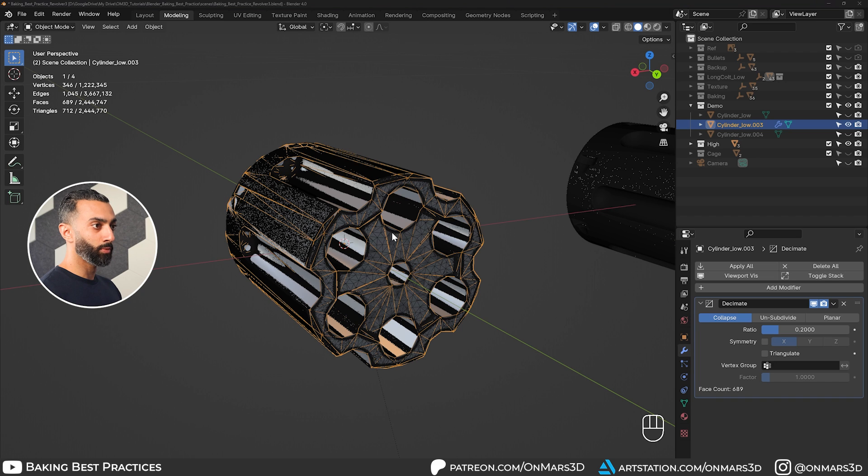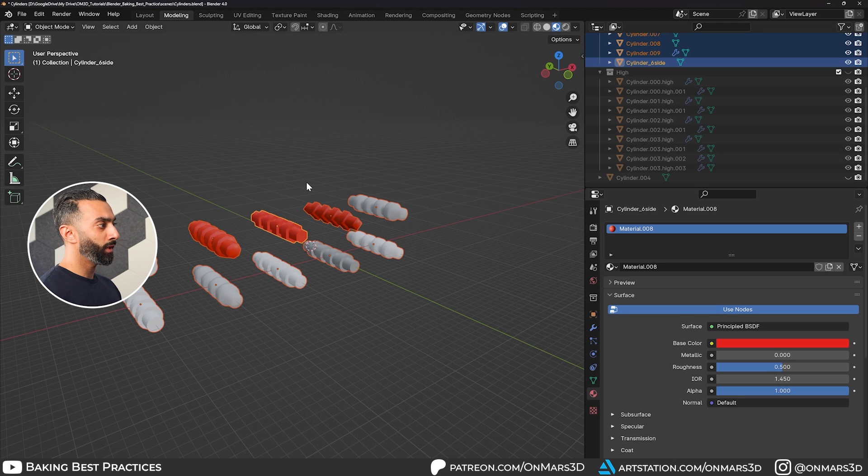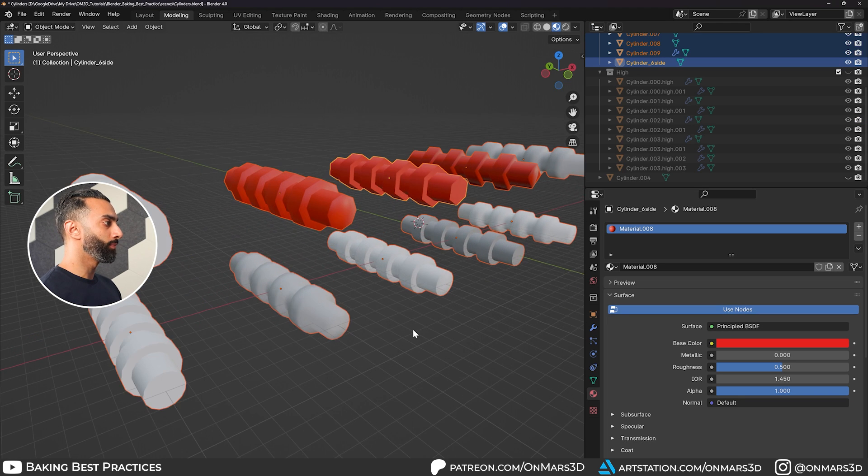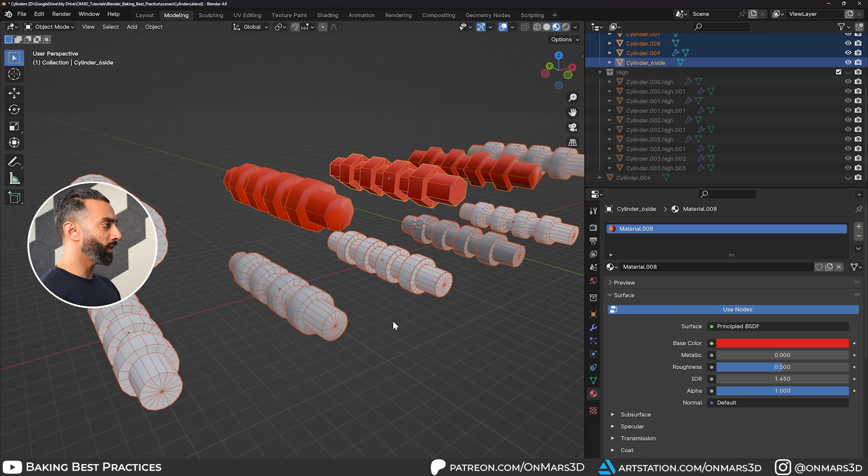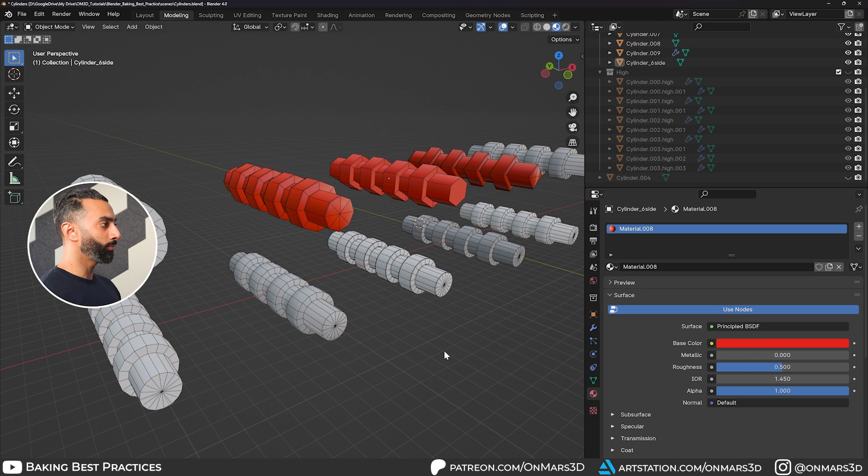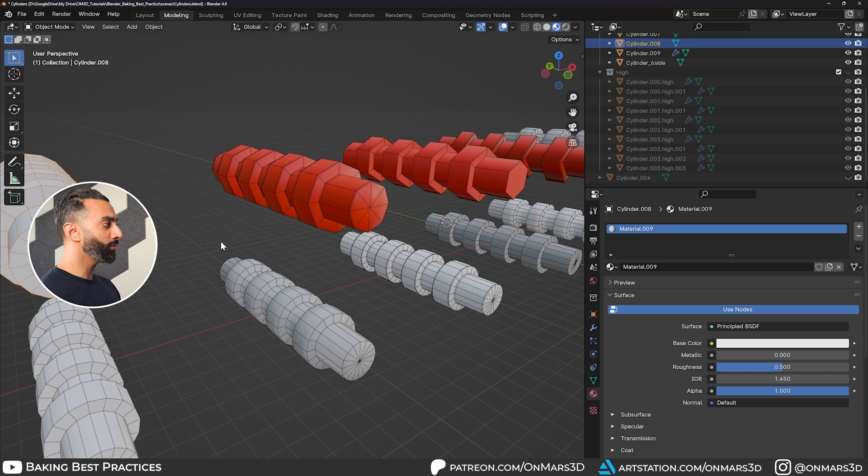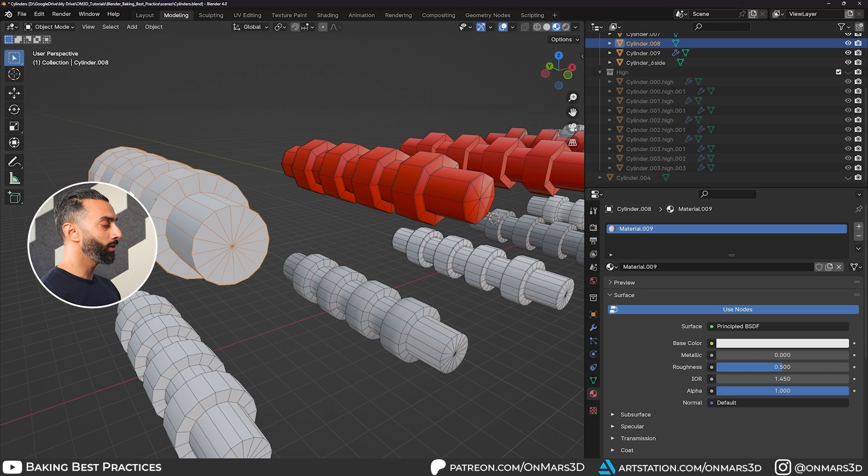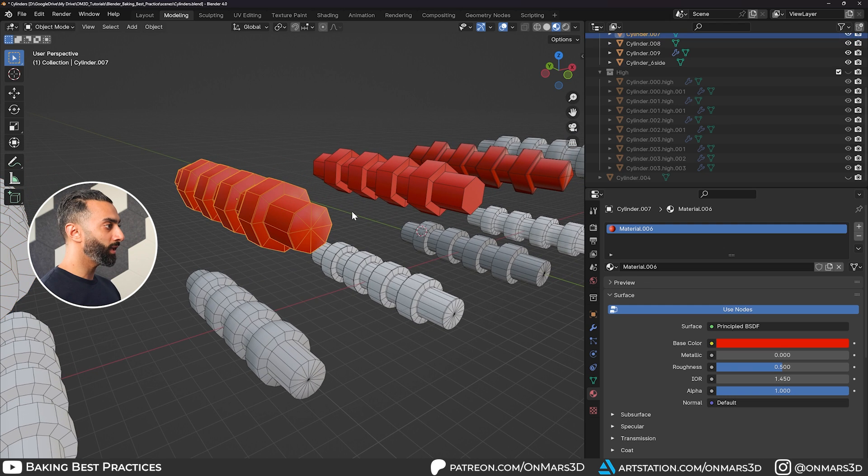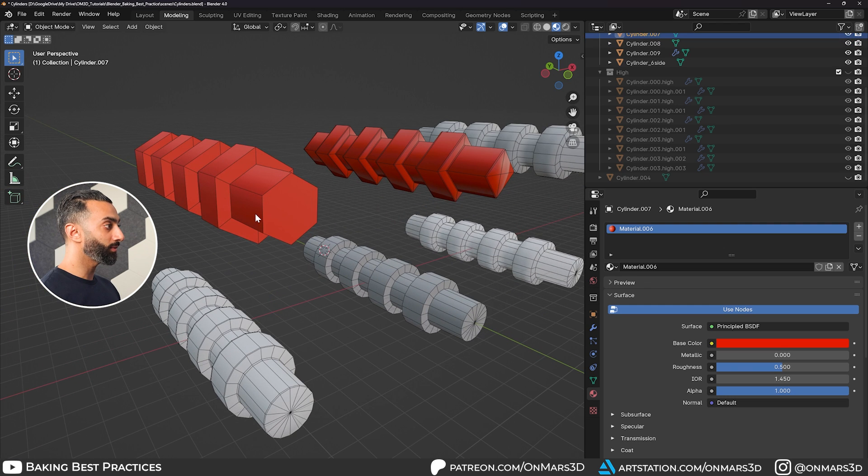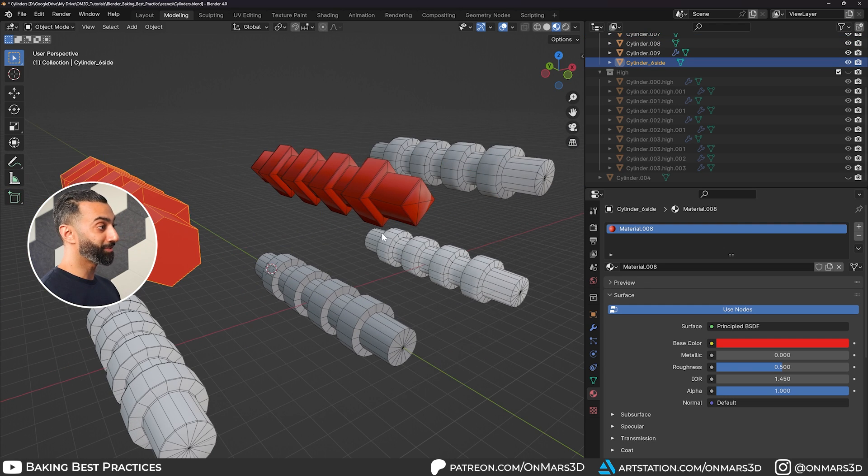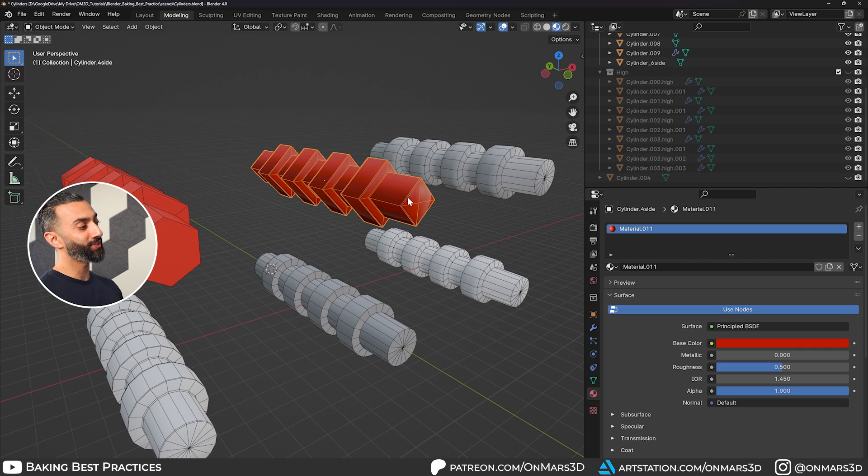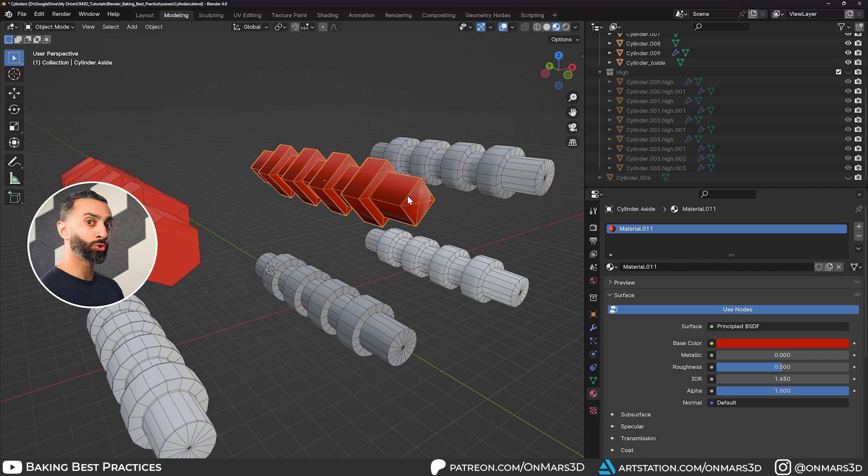I also have another example here. Here you can see if I enable wireframe that I have some cylinders here that have about 16 sides, some that have eight, some that have six, and some that have four. You may think, well, why are you using four sides for something that should be cylindrical?